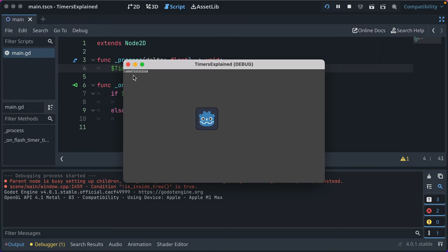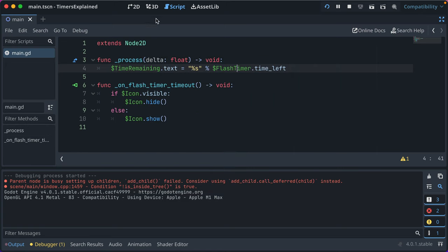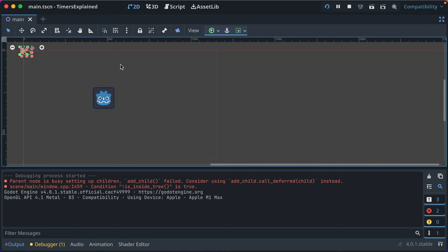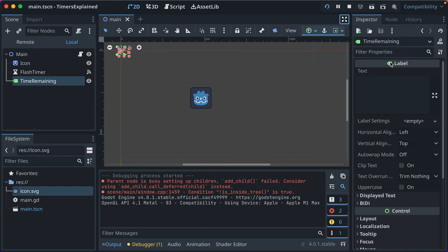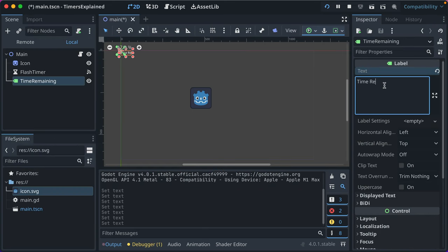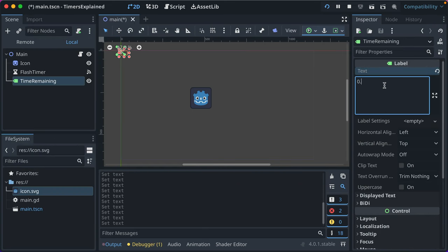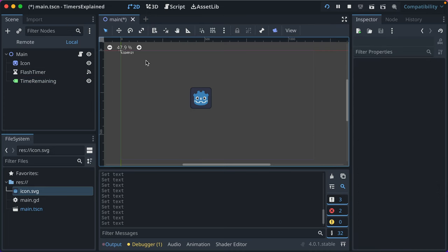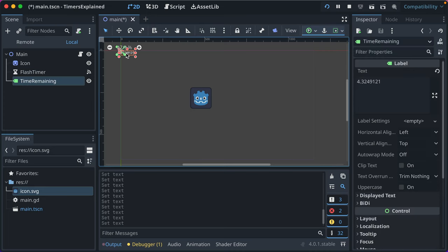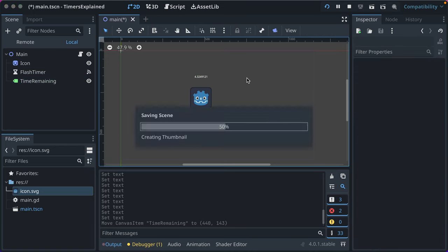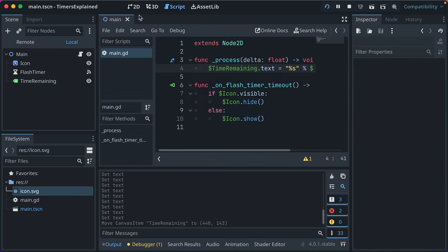So we can see up here time remaining is rendered and we've got all these text values because it's a float and all these decimals. Let's go ahead and make this a little nicer. We'll add a placeholder text here, time remaining. We'll just put some stuff here so we can see what that looks like. And we'll drag it above here. We'll then take it and go back to our script.